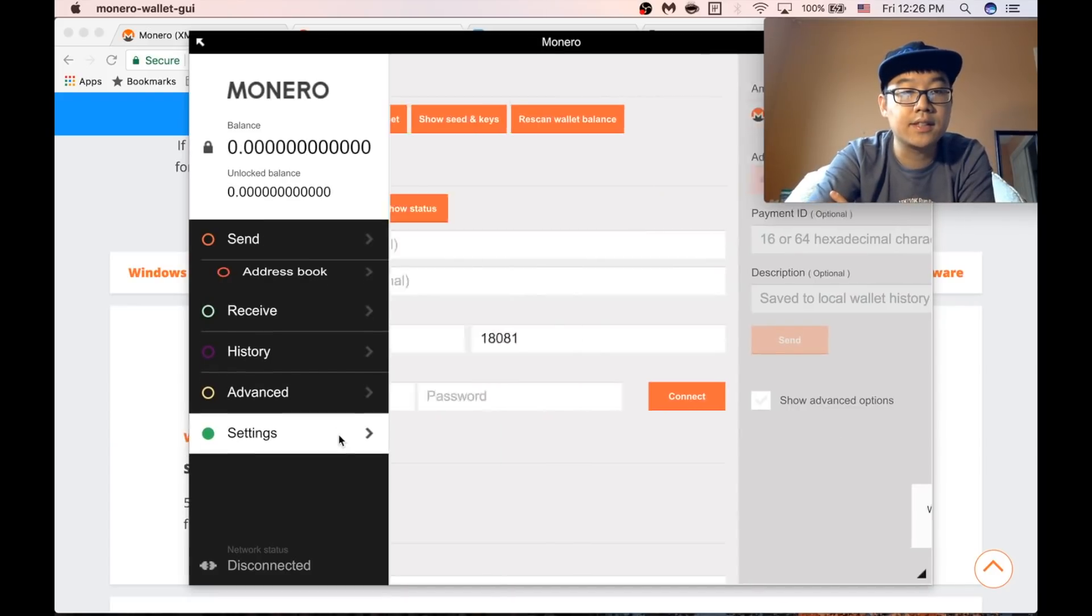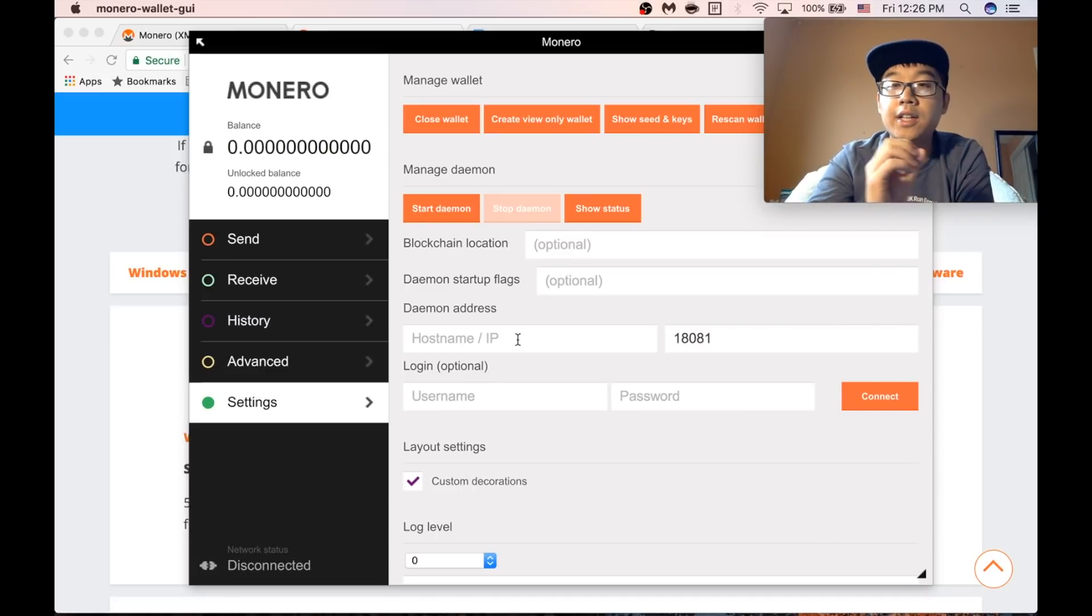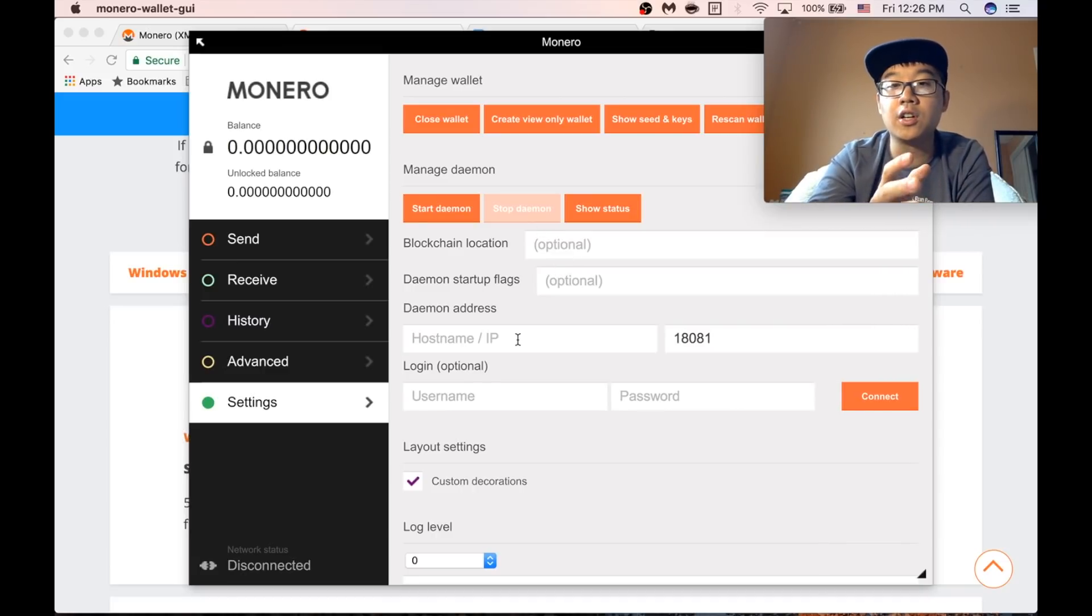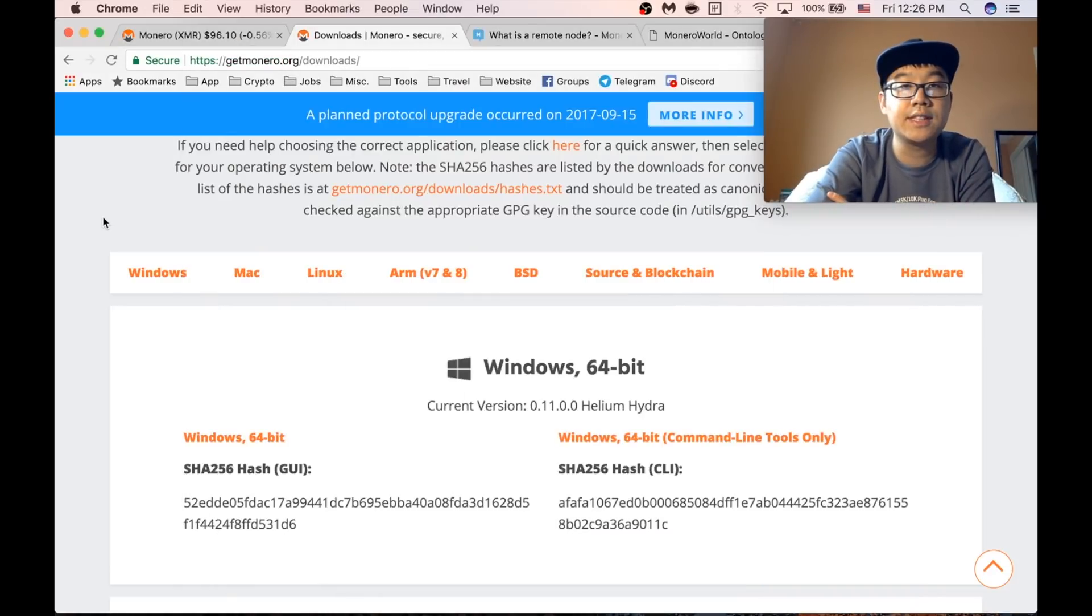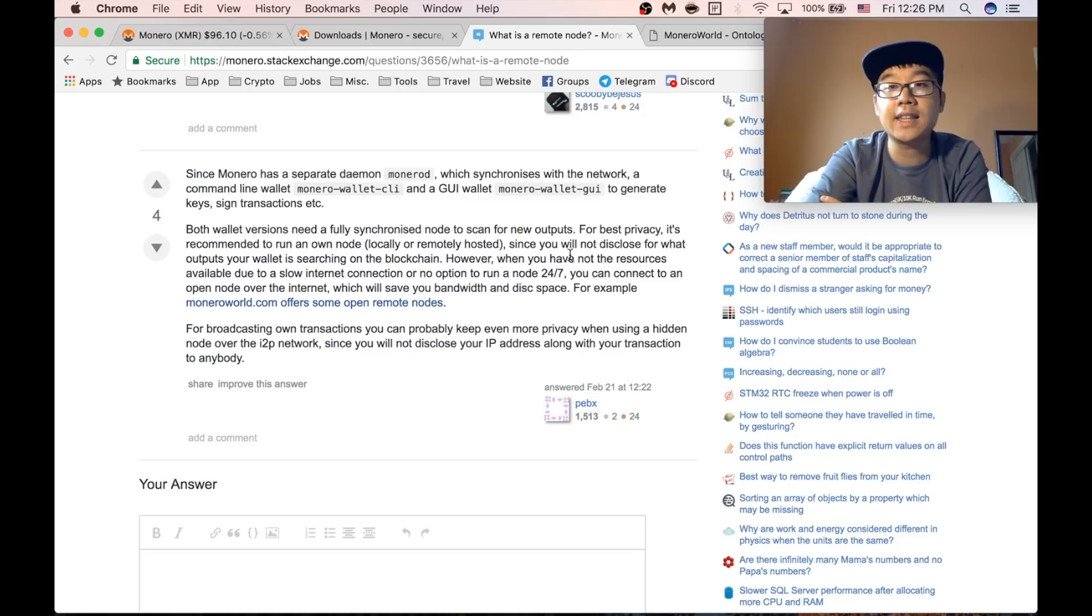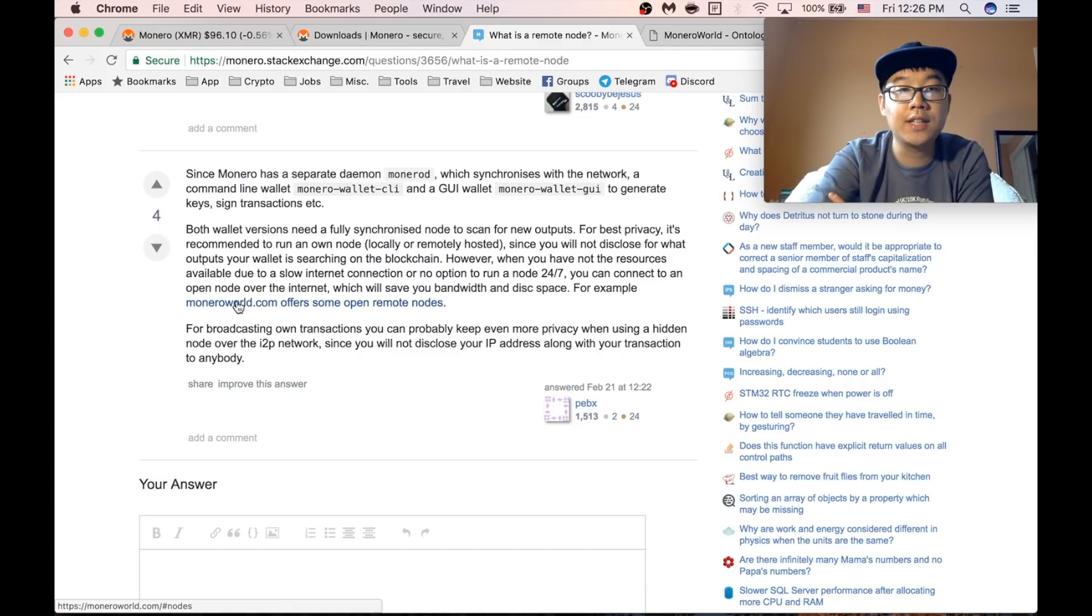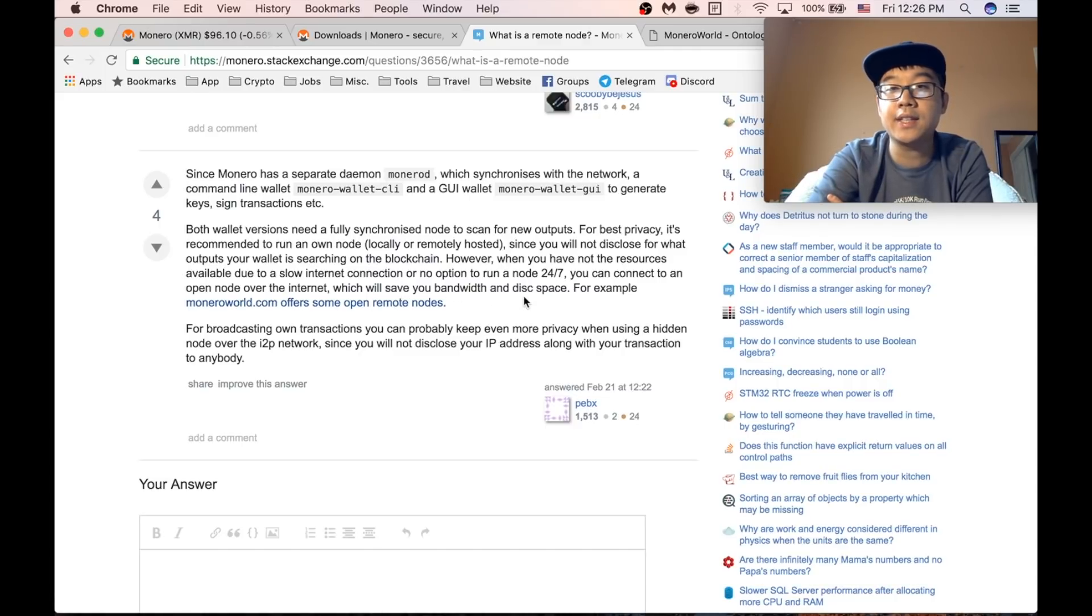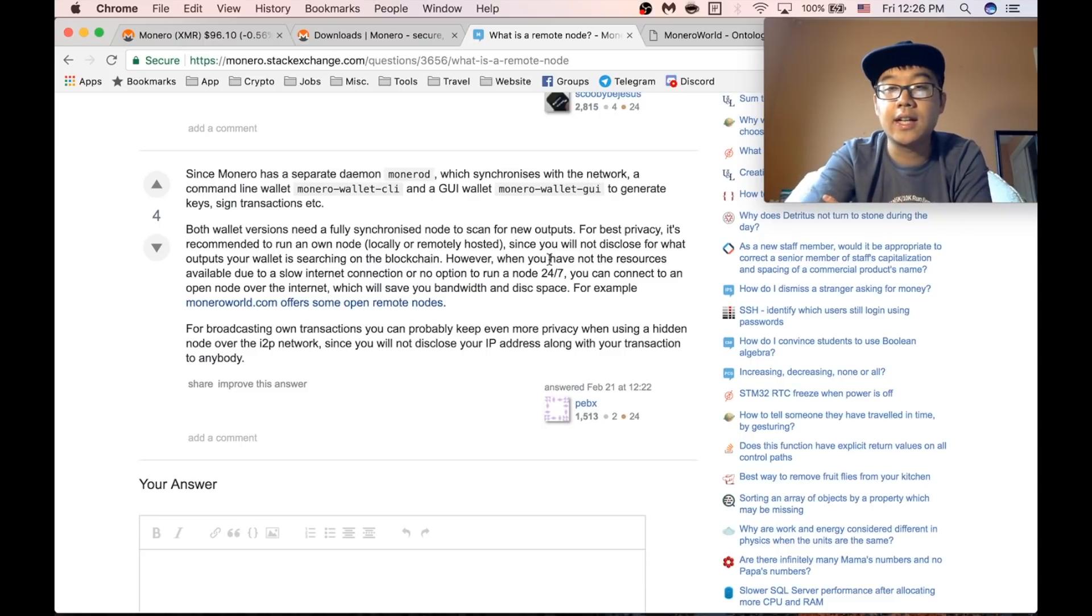Okay so let's go to settings first. You can use your local host and store all your data on your local machine. But what I'm going to do instead is to use a remote node and that's not the best for privacy. But as you can see here, if you connect to an open node over the internet, it'll save you bandwidth and disk space. So that's what I personally use and I think fits my use case.